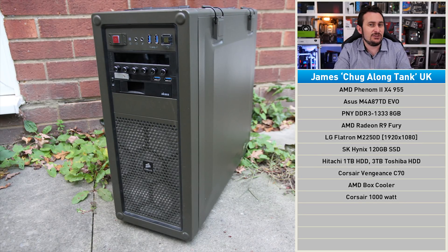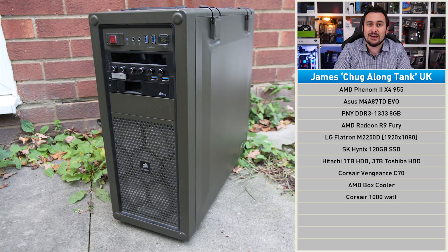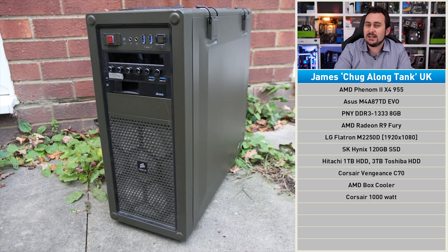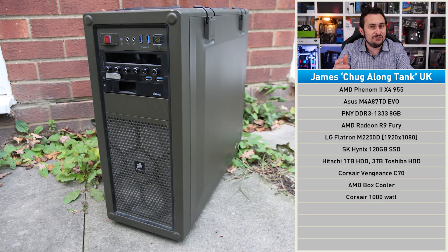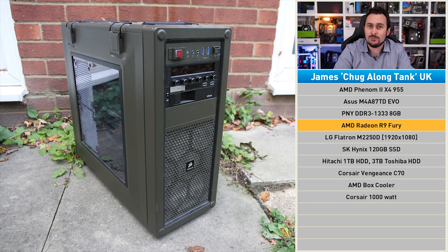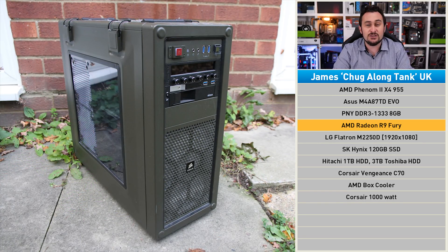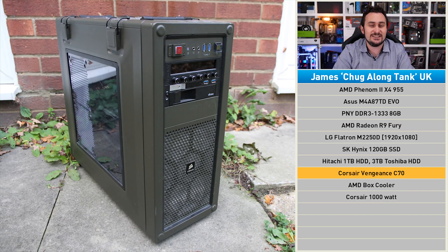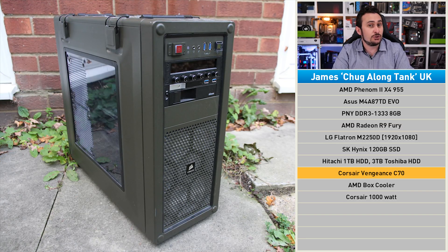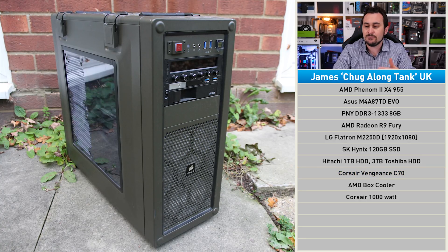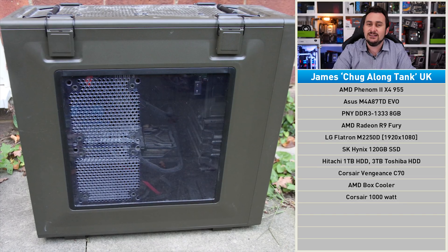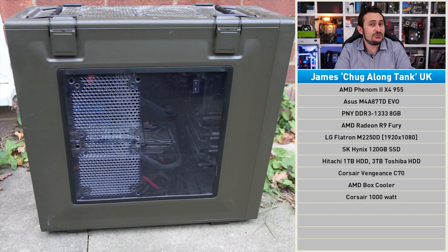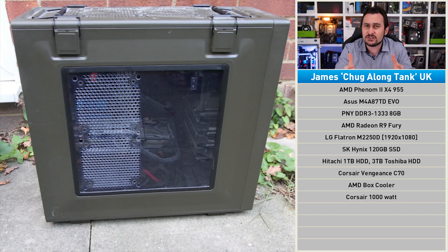James first built this PC back in 2012. At the time it had a Radeon HD 5450 graphics card, which was later upgraded to an HD 6870, and then finally last year the Radeon R9 Fury was dropped in. At the time he also moved everything into a shiny new Corsair Vengeance C70 case. The storage and power supply have also been upgraded, and the PC was really built to play games and edit videos.